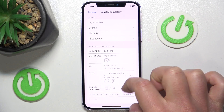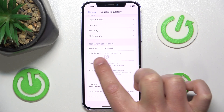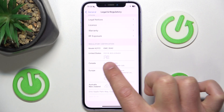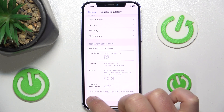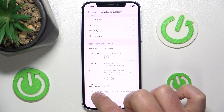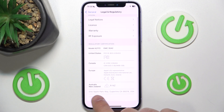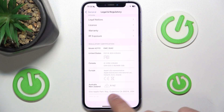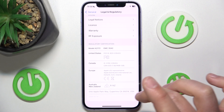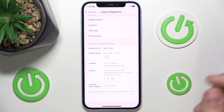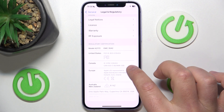Click on this and here we are going to find the model name, the United States certification, the Canada certification, the Europe certification, the Australia and New Zealand certification, and also the address and information of the Apple company.